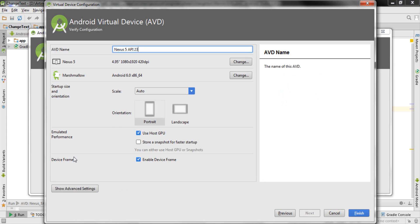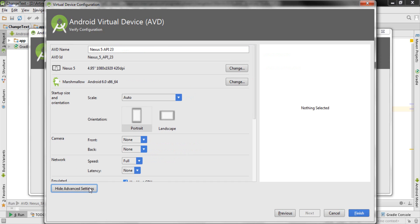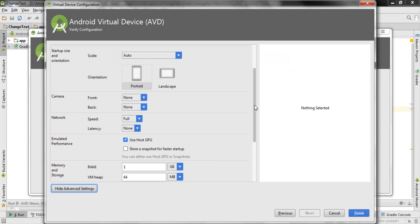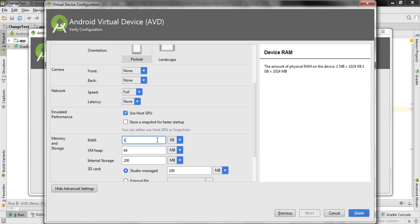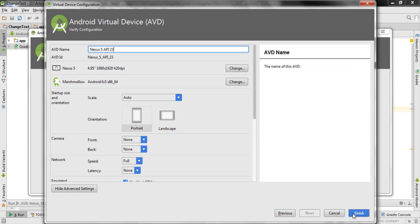This next step is critically important because you need to set your RAM to a particular value. I will leave most options as they are — you can change the AVD name if you want. Go to Show Advanced Settings, and in the Advanced Settings scroll down. Please make sure that your RAM is set to 1 GB. Sometimes the RAM is set to 1536 MB — if you set it to that value it may work, but I've often found that at 1536 MB the emulator may not boot up properly. So it is better to change your RAM to 1 GB if it's showing 1536. I've already set the RAM to 1 GB; you can leave the rest of the settings as they are and just click Finish.